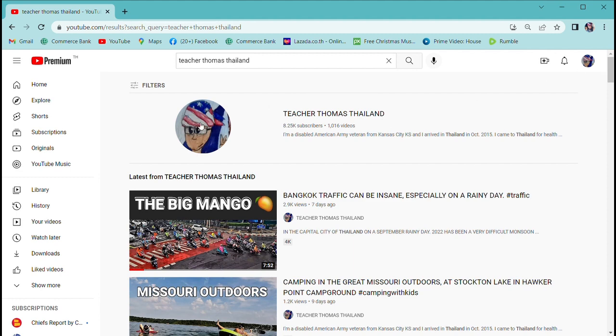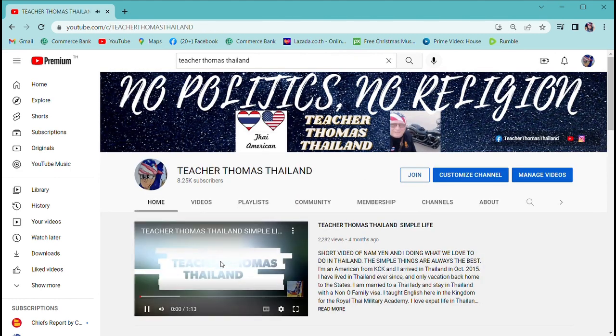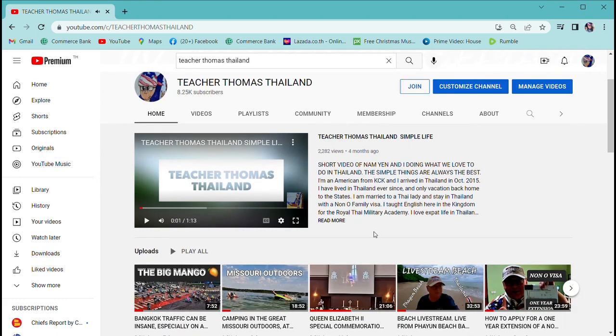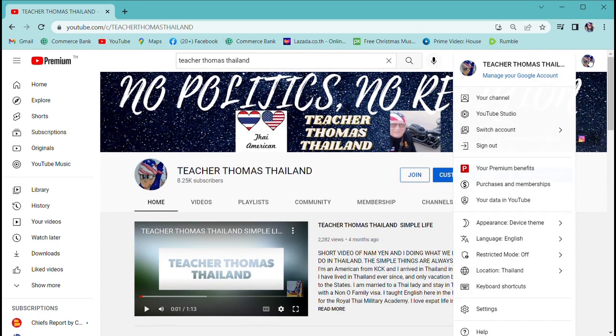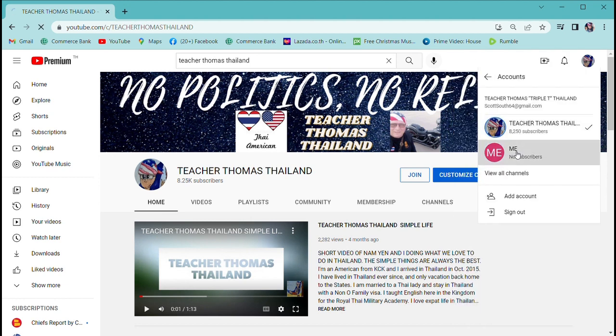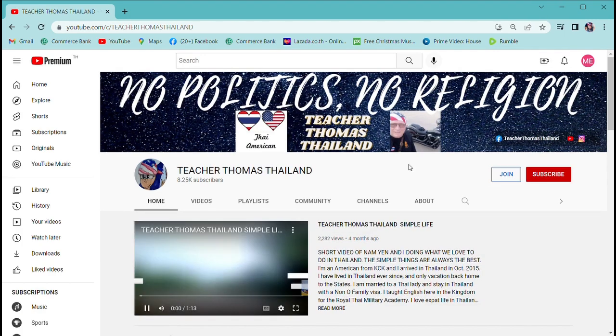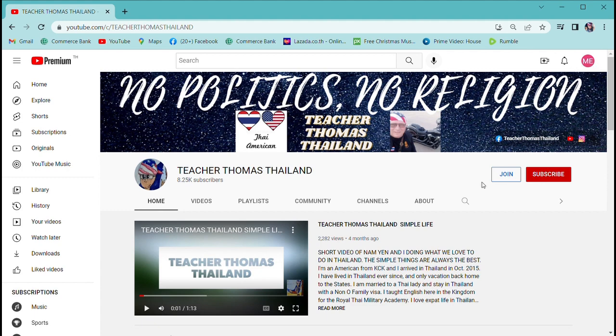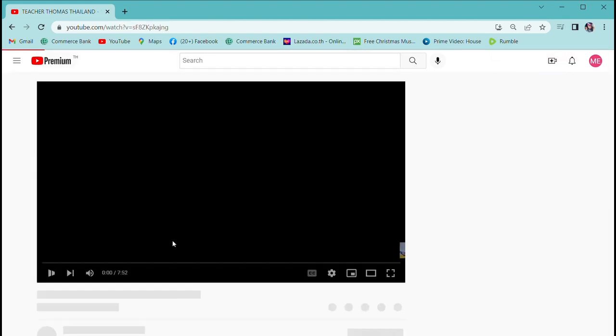Now that I created an account called Me, I'm going to check out Teacher Thomas Thailand. We're back in the real Teacher Thomas Thailand channel. Let's switch accounts. There it is, there's the channel I just created called Me. So now I'm watching Teacher Thomas with the icon as Me. I just created a second channel, so that's how easy it is.